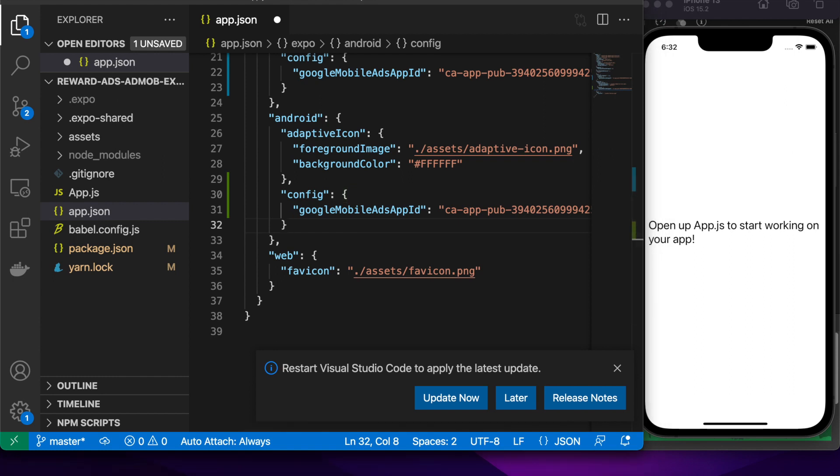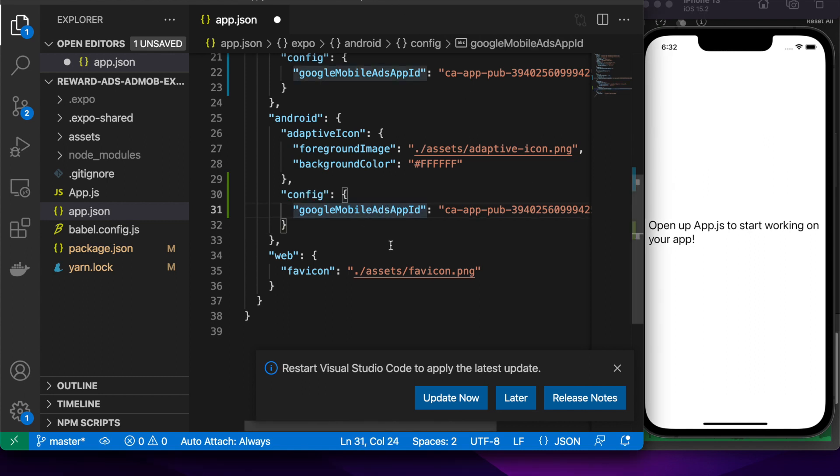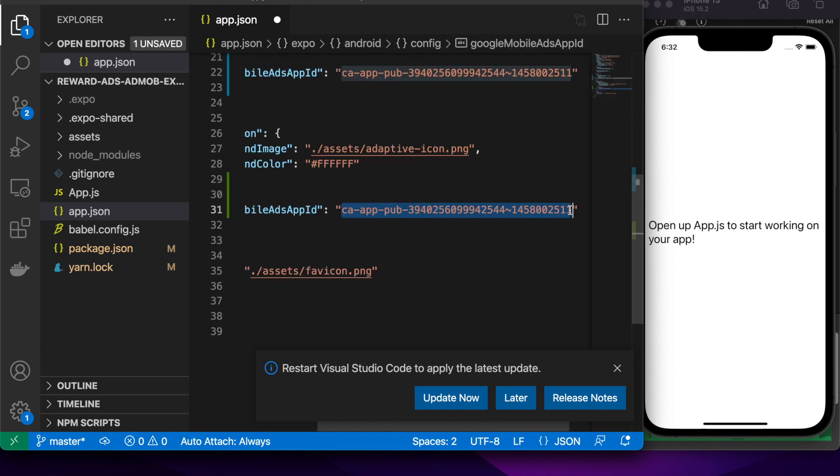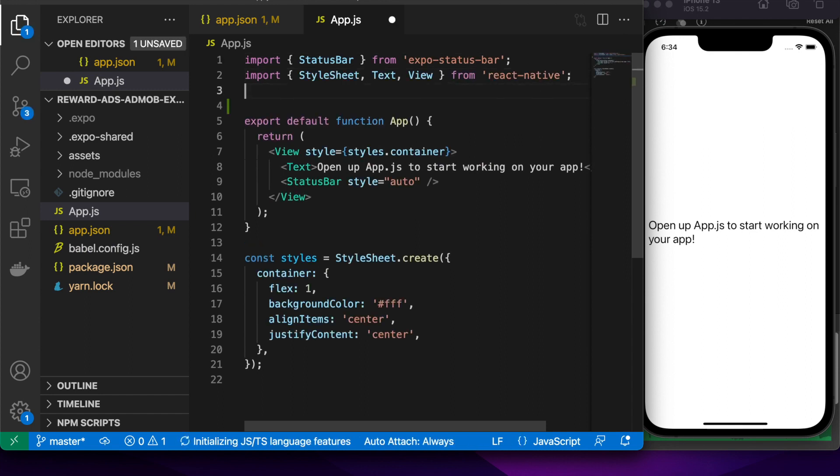When you're doing it yourself, you'll actually want to go to Google AdMob, set up an account, set up your iOS and Android apps, get the relevant app IDs and add them into this section so that you can serve ads and earn money.